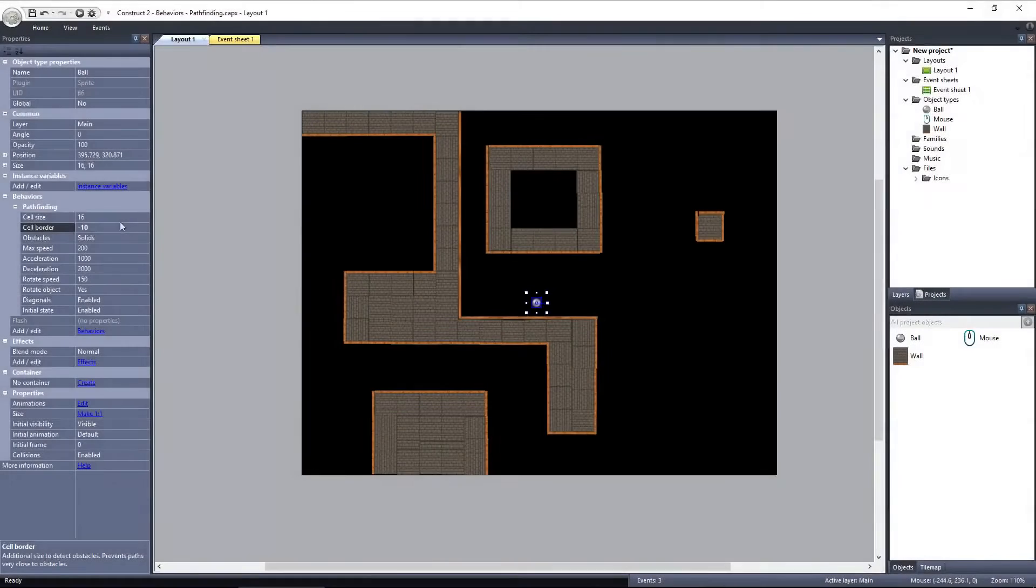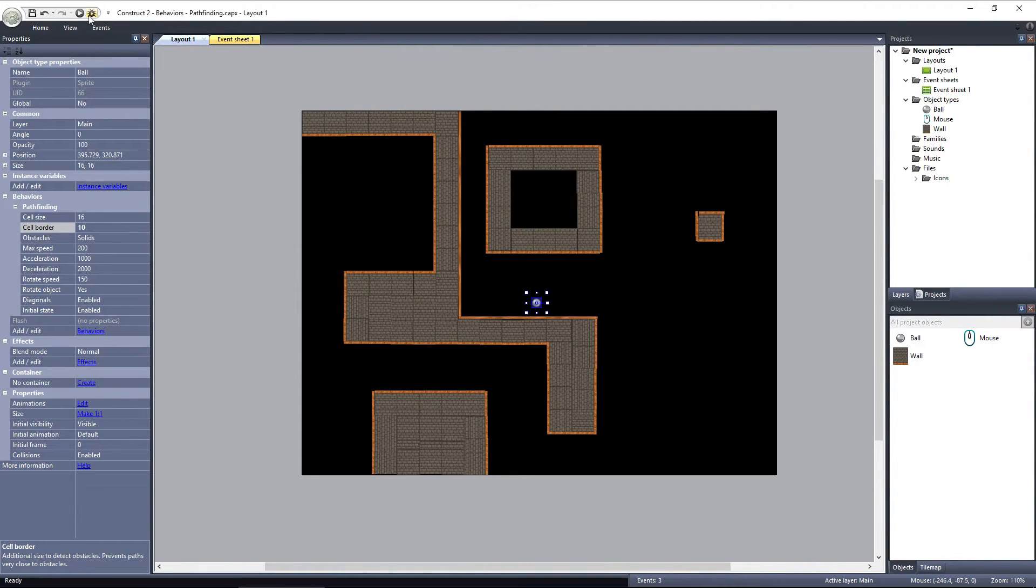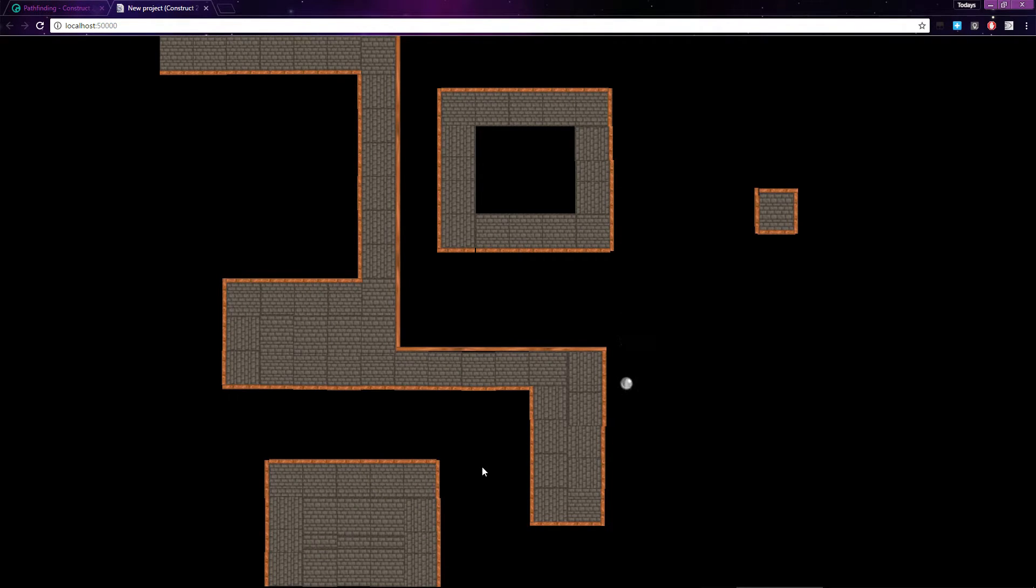If I set Cell Border to 10, the ball travels around the corner but gives plenty of room, not going anywhere near the solid wall. That's because extra cells have been marked as impassable.